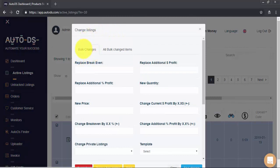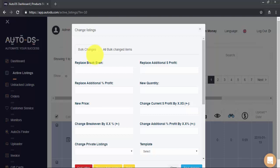Here, we can set the changes that we want for the items that we selected. AutoDS can help us change the break-even, profit, quantity, and basically everything else for our items in bulk. So, let's have a closer look together.